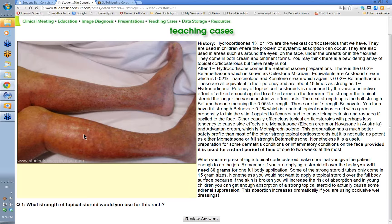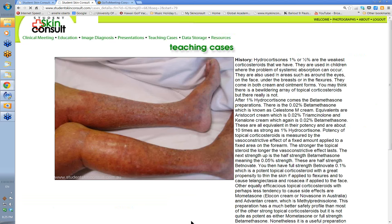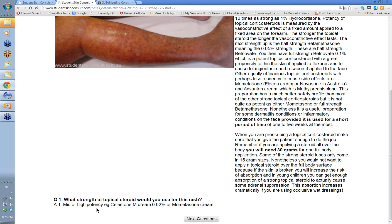Here's a case on the lower legs — it looks like a dermatitis with some broken areas of skin. Would you put 1% hydrocortisone on that? The short answer is no; it's not going to be enough to settle that type of dermatitis. You're going to need at least Celestone M cream — 0.02% betamethasone — so prescribe 200 grams, 100 grams with one repeat, with twice daily application. If there's secondary infection, give an oral antibiotic or Bactroban cream. Alternatively, mid or high potency Elocon could deal with it.